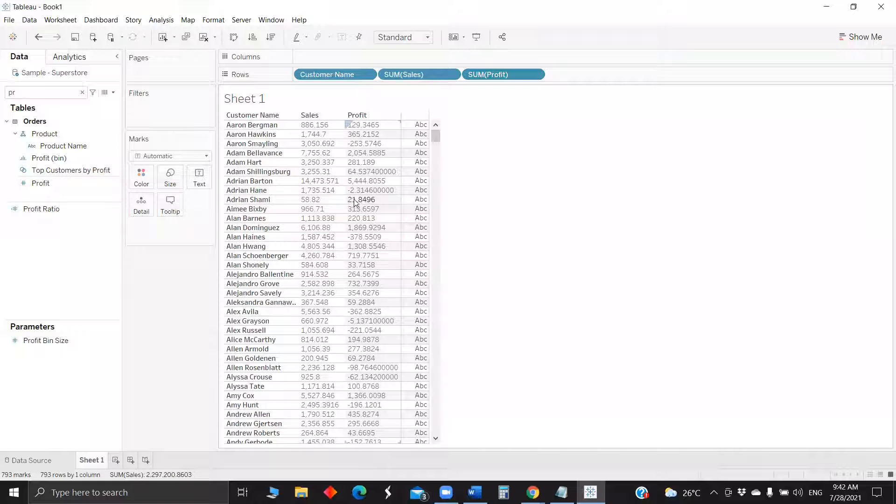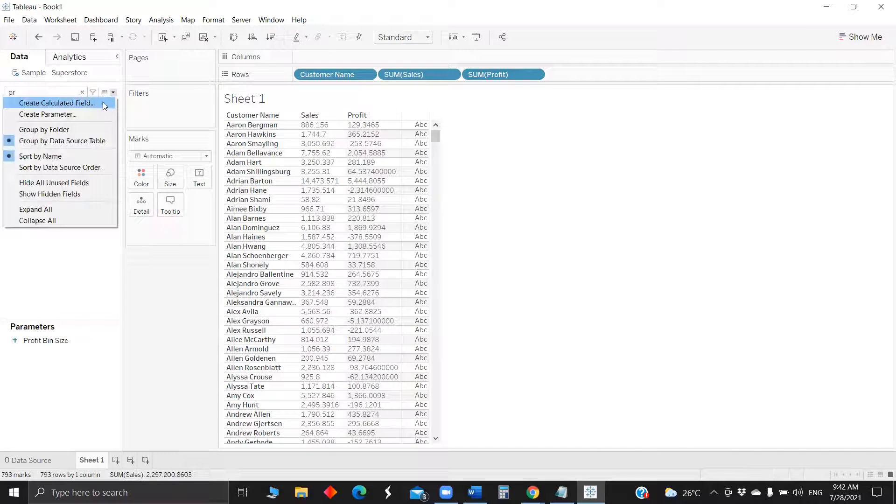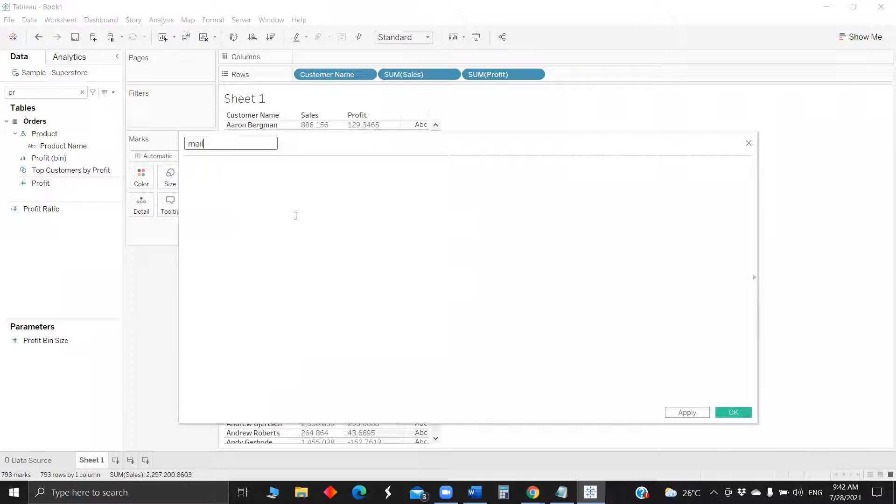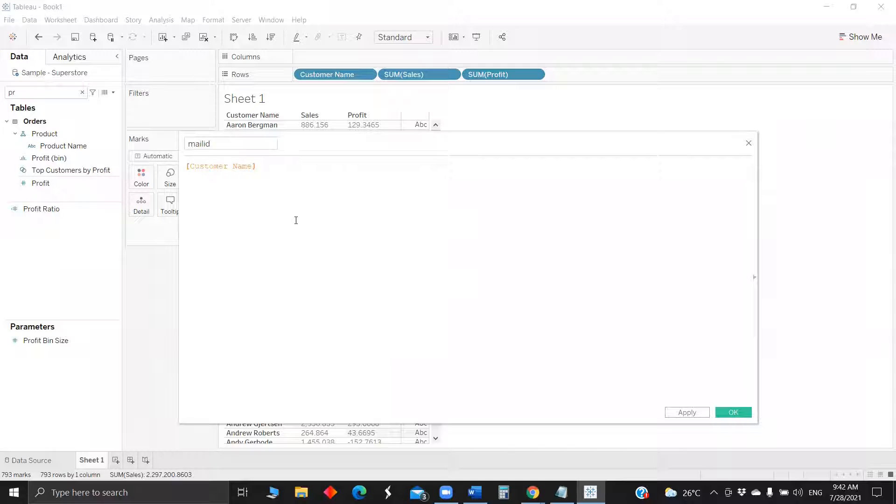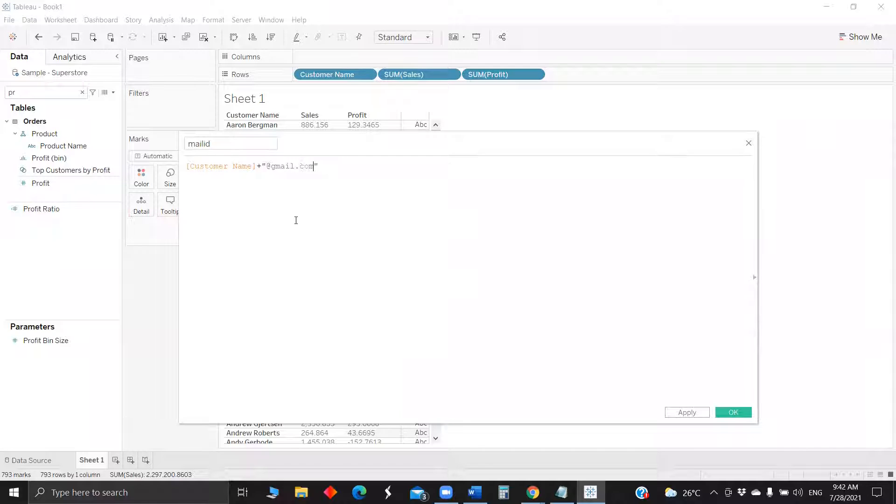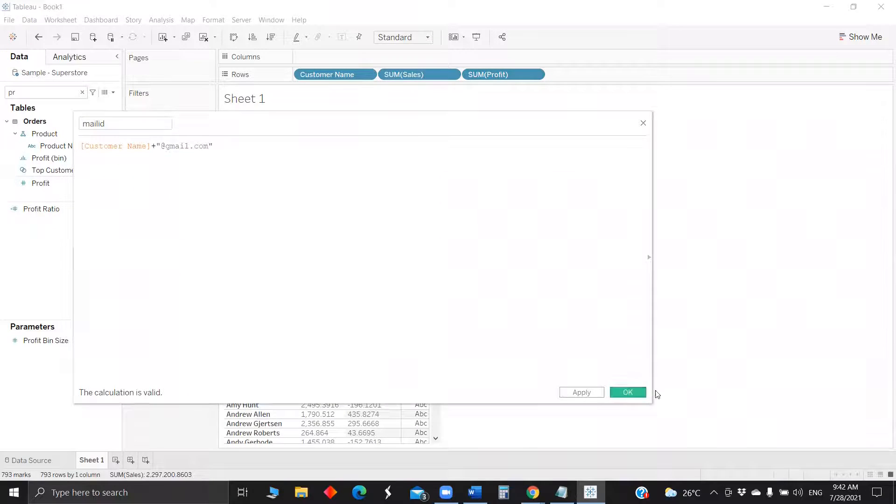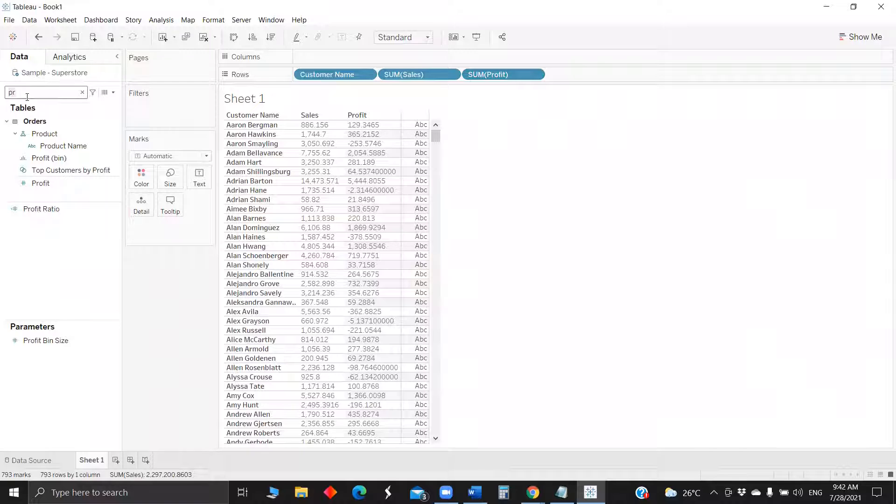So anyway, with this data source we don't have any mail ID, but just for namesake, this will create a mail ID so that we can use one. Let me pull it in detail.